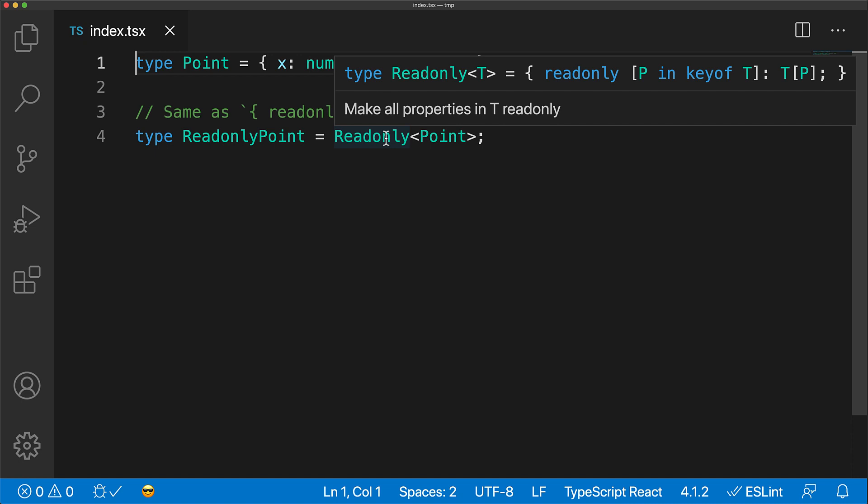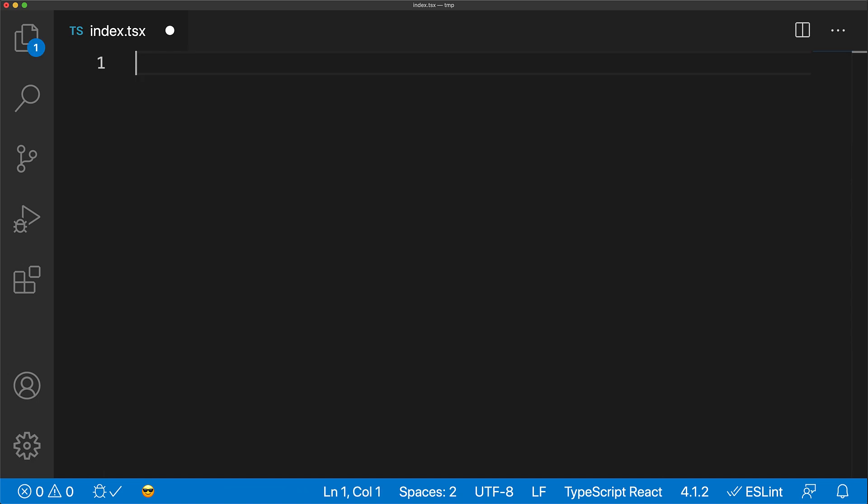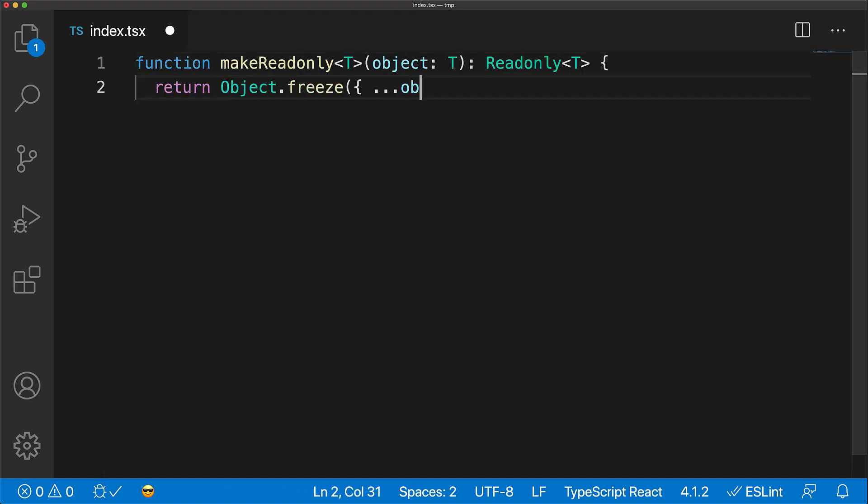Now let's demonstrate this built-in type with a practical example. Here we have a function called makeReadonly that takes an object of type T and returns an object where all the members are marked as read-only.